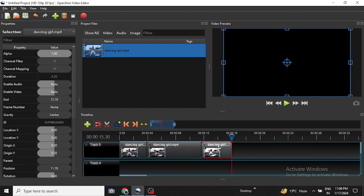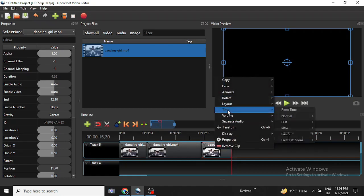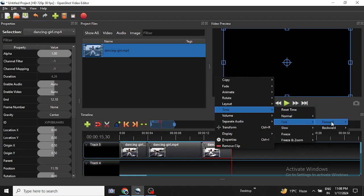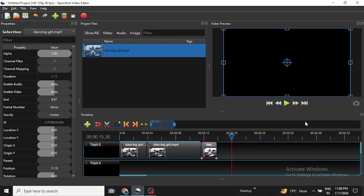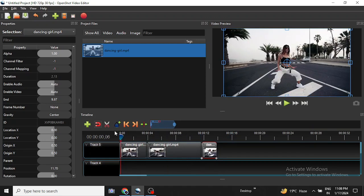If we want to speed up a certain part, we can do it the same way. Suppose I want to speed up the last part - I will right click on it, then go to Time, then Fast, then Forward, and choose 2x.